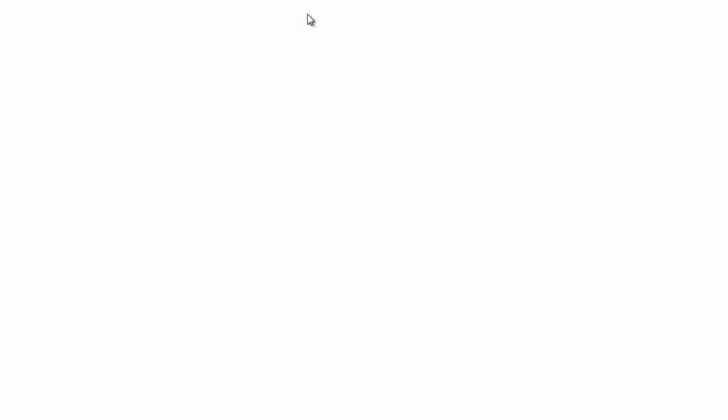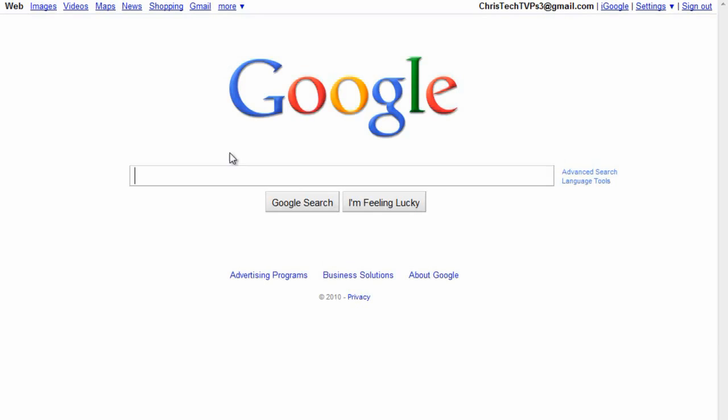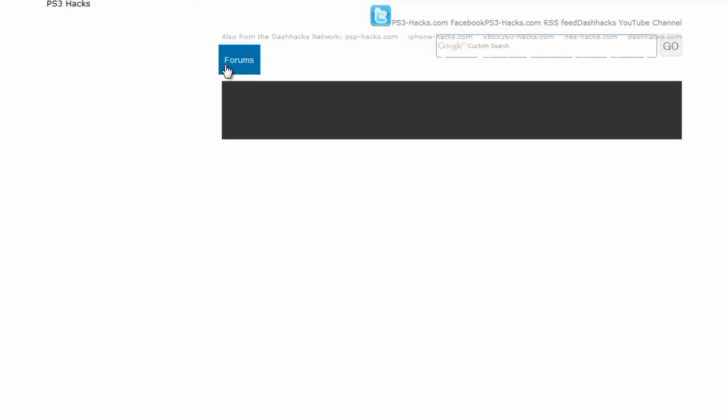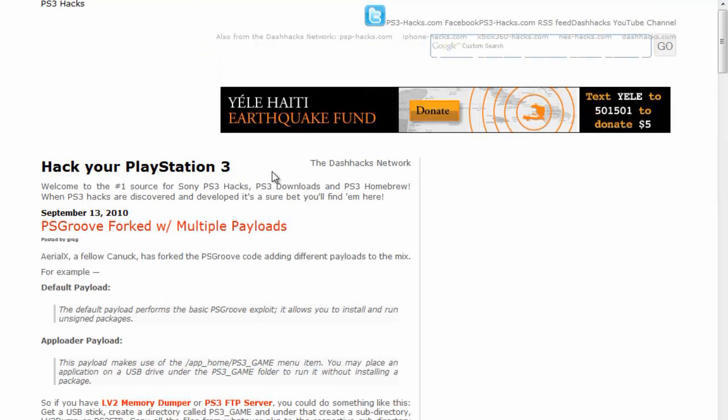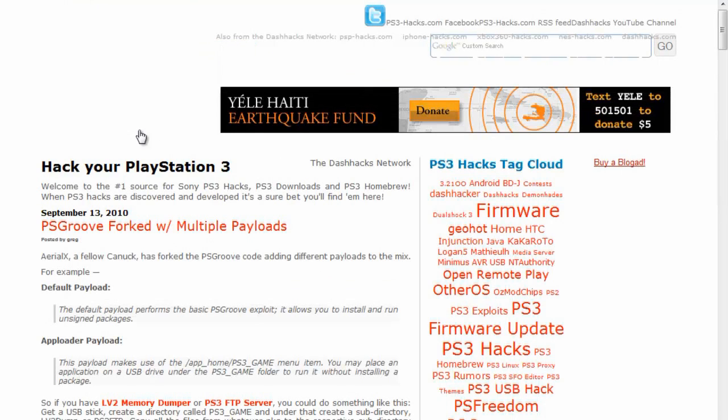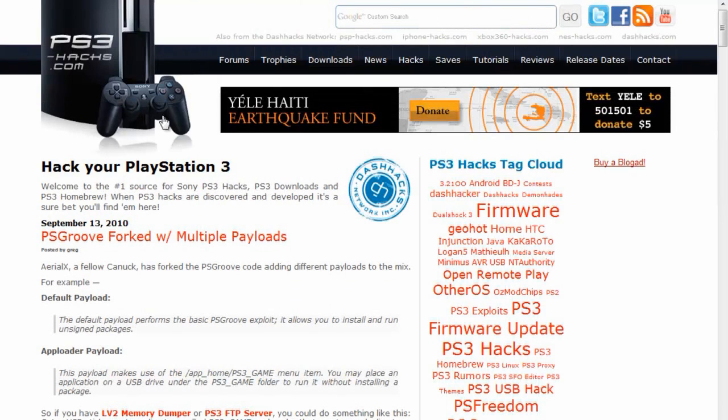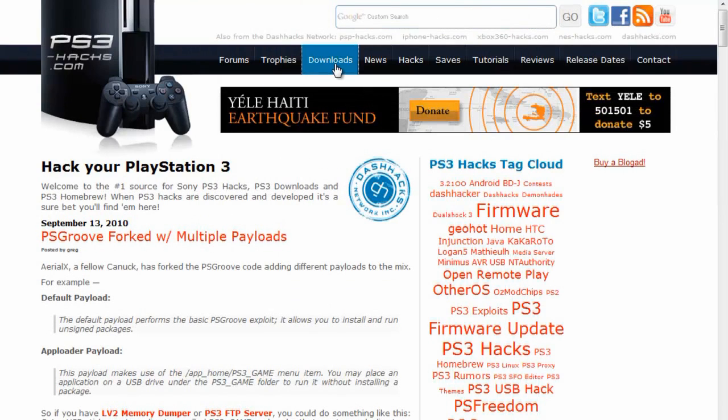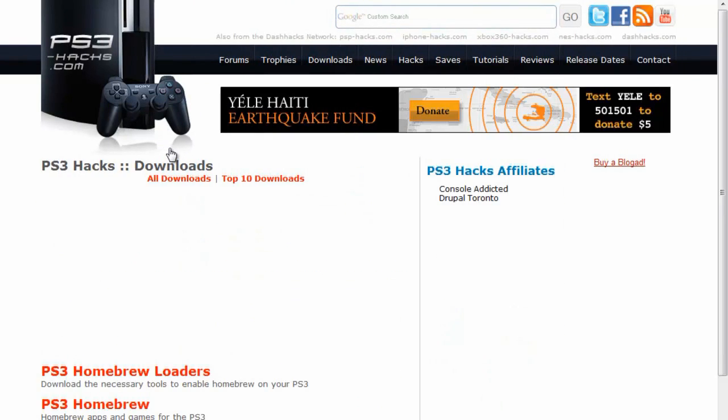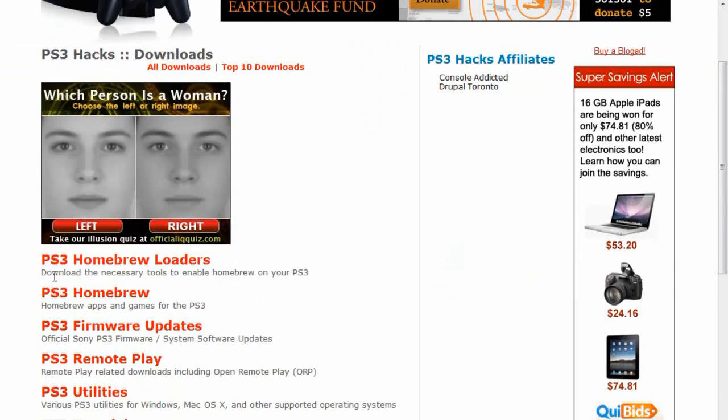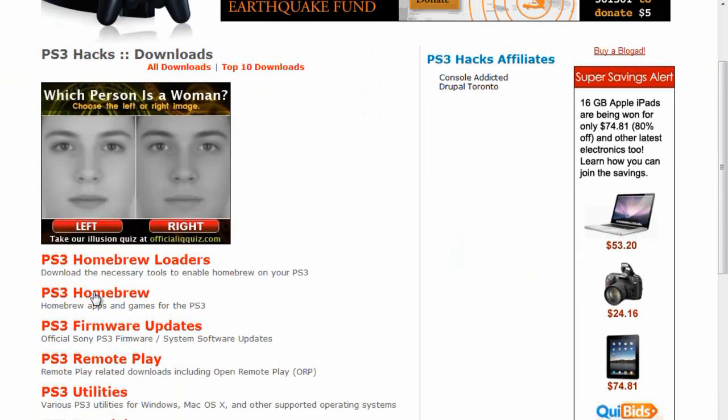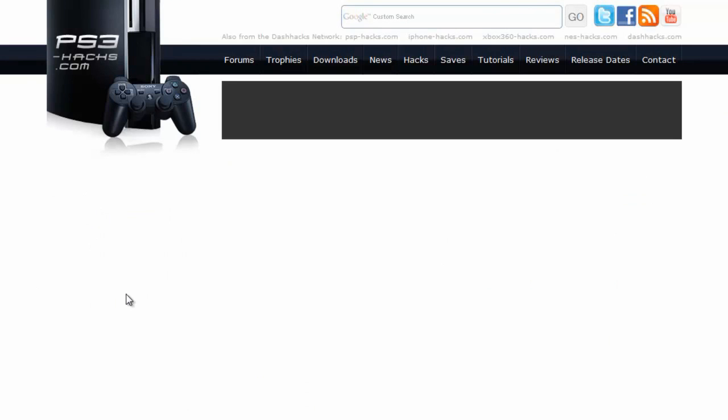What we want to do first is download it, so we're going to bring up the internet here and we're going to go to ps3-hacks.com. Once that's loaded up we're going to pull up download, and then from downloads we're going to do PS3 homebrew.